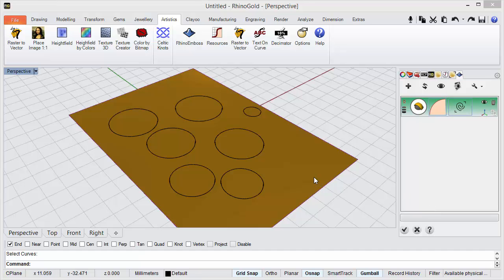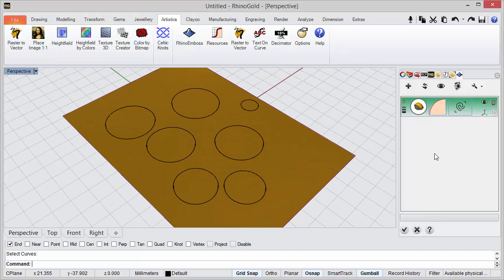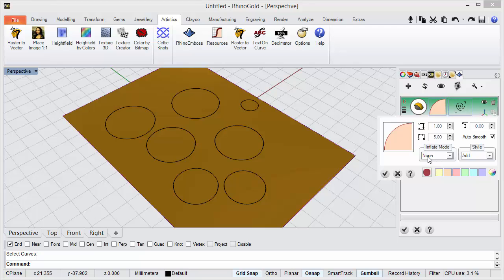Hi, in this video we will see how to use the inflate options inside the operation settings in Rhino Emboss.